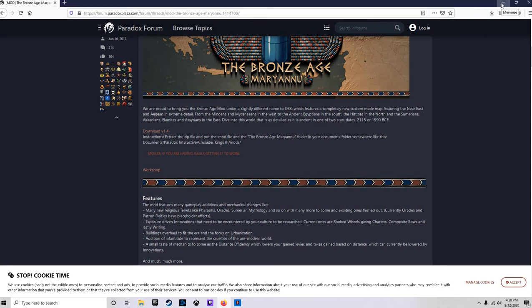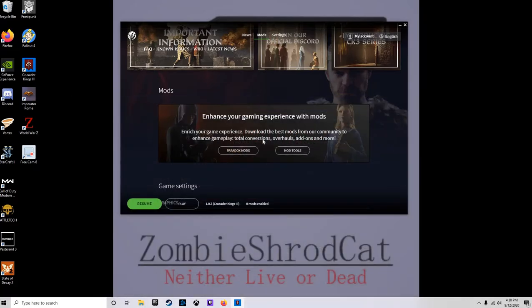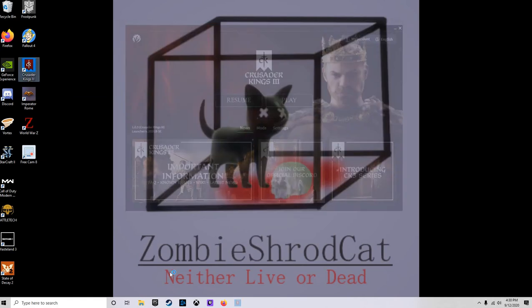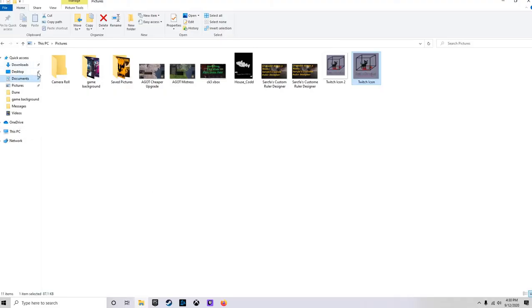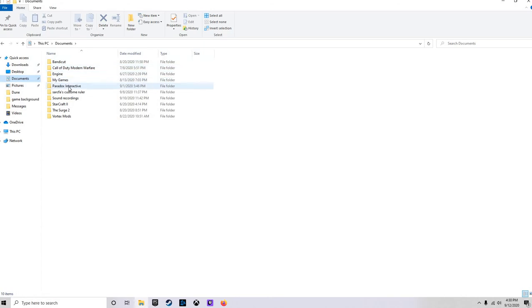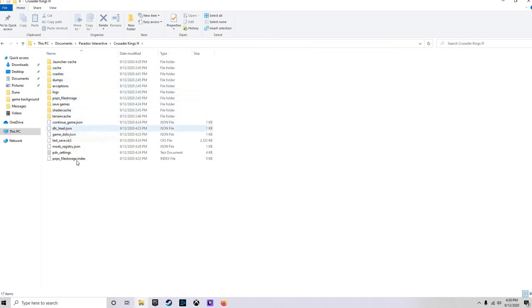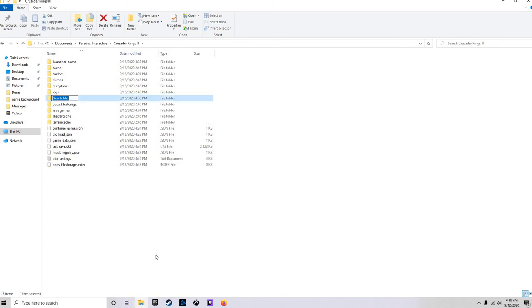Now for those that haven't done a manual install with Crusader Kings 3, I'll show you how that's done. So we'll go ahead and exit this, open up the documents. We will go to our documents and paradox interactive and Crusader Kings 3, and in here we'll have to create a folder if there's not one already that says mod. So we'll just go ahead and put that in.